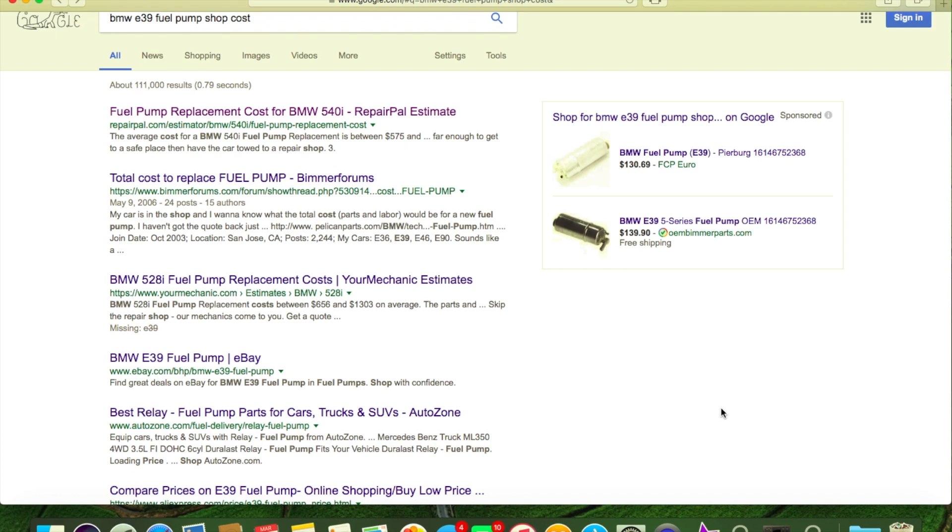So basically, let's see where we're at here. We already covered - get the hell out of the inner city to find a shop. Do not pay inner city prices to get your car fixed if it's having problems.